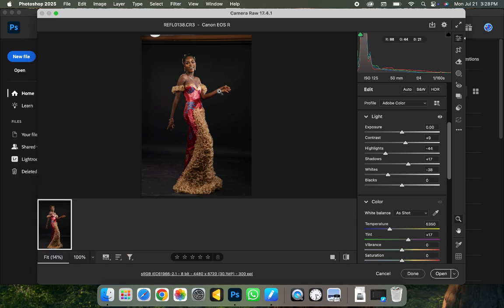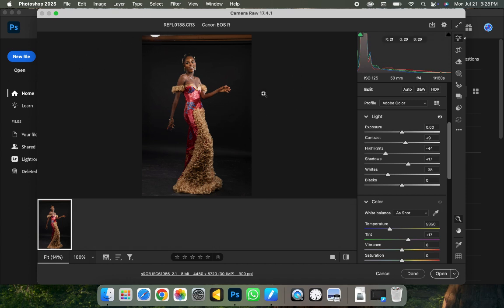If you're here, join my Telegram group where I'll be dropping more files and practice materials you can learn from. This picture was taken with a Canon EOS R. I have three lights set up — as you can see, the third light is coming from the top.